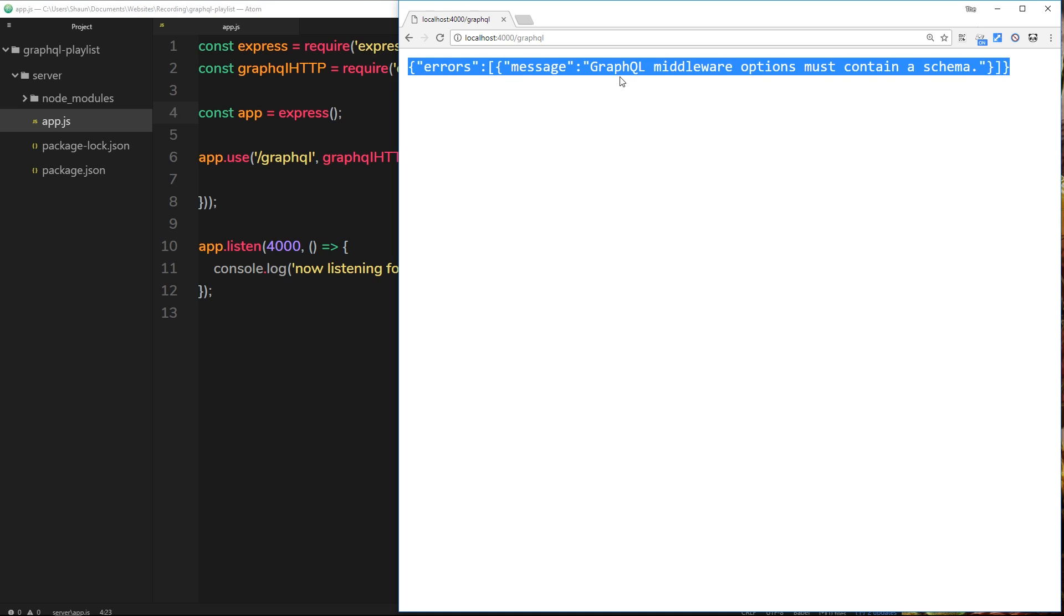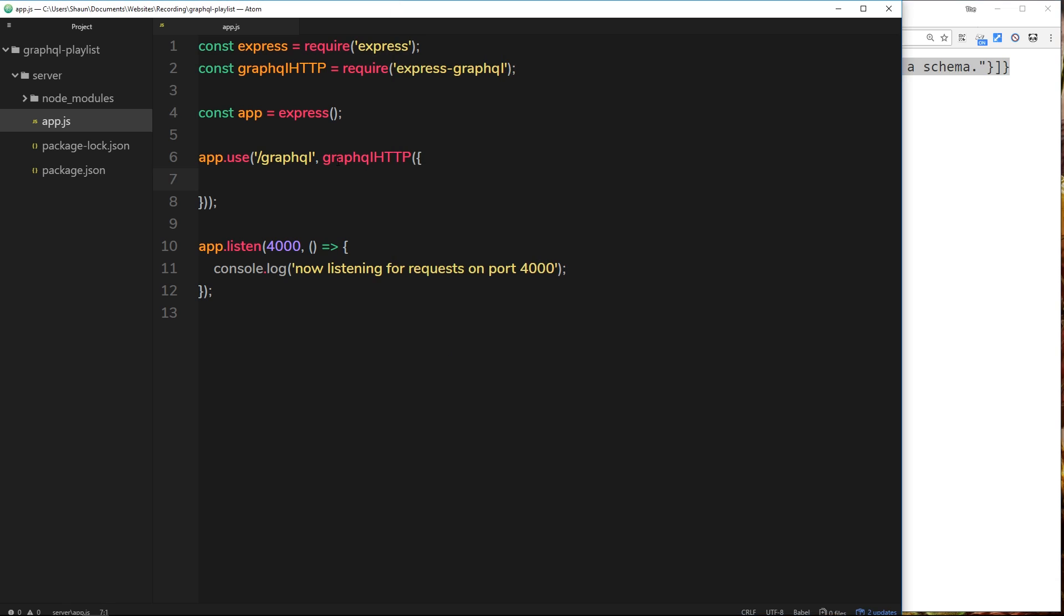And this error object is basically saying that the GraphQL middleware right here that we've used must contain a schema. So we have to pass through a schema into this middleware for it to work.